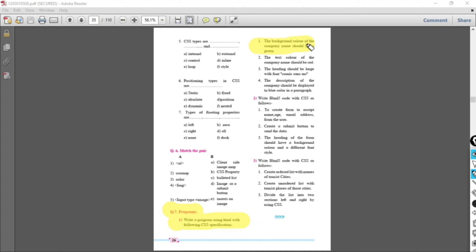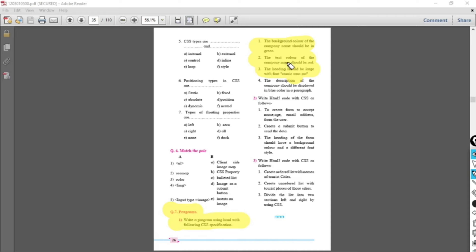The second CSS property is the text color of the company name should be red. The third property is the heading should be large with the font Comic Sans MS. We know the largest heading is h1, so we will use h1, and the font used for the heading will be Comic Sans MS. The properties we'll use are background-color, color, and font-style.